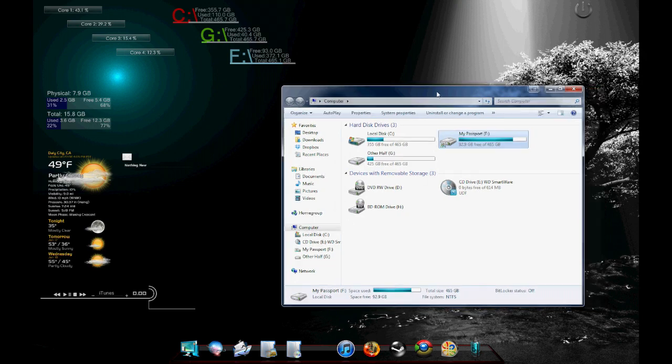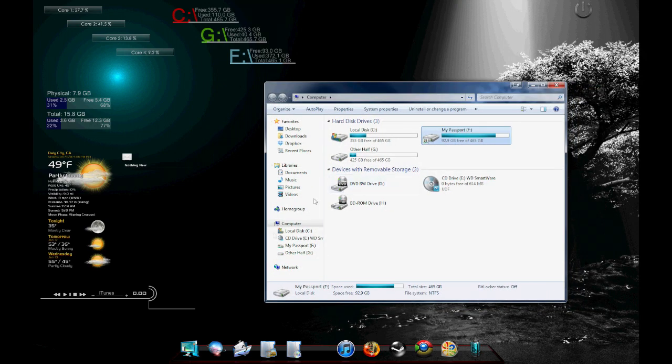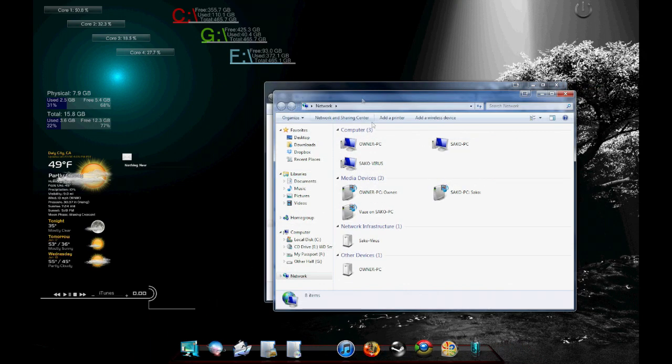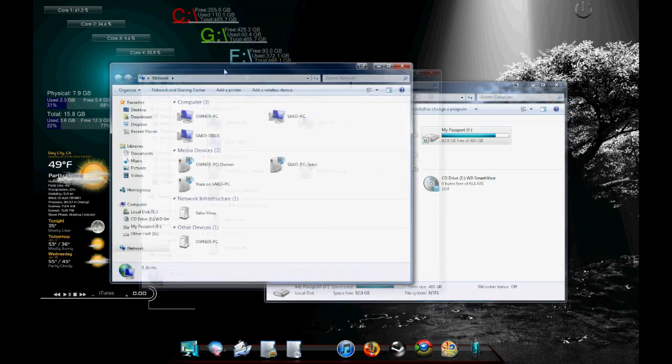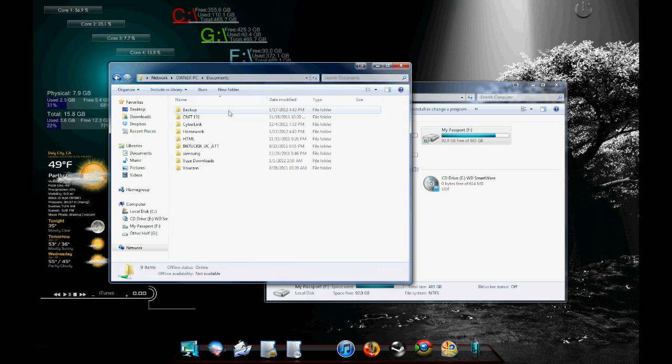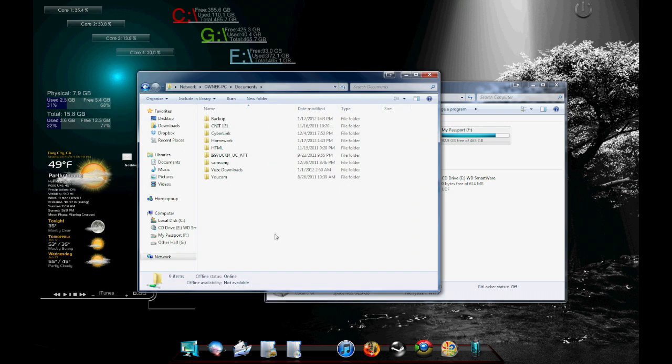Okay, so we're back here on the desktop and we are going to go into our network, owner PC, which is my laptop. And there are the documents that I decided to share. Now, over here, I can access all the folders and files that are within the document.